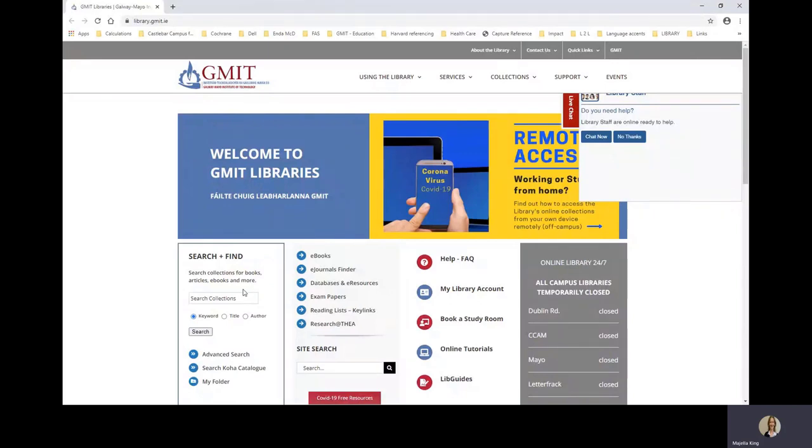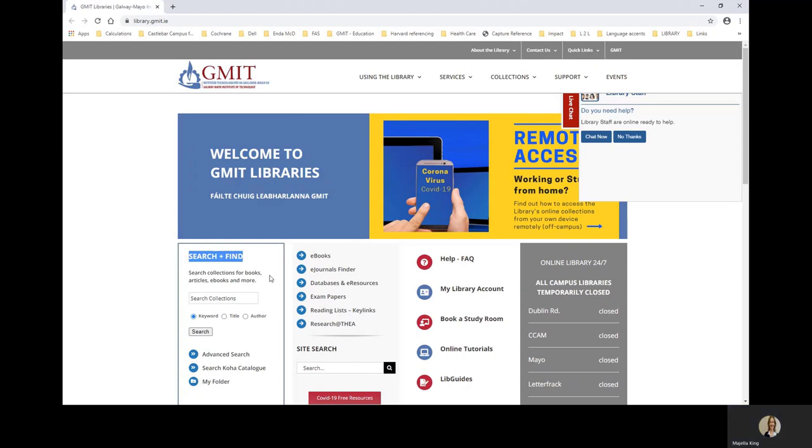So this is the library website homepage, library.gmit.ie. And to find print books, we go over here to search and find.